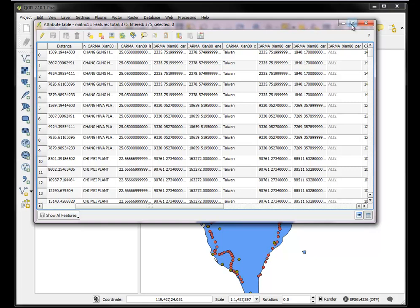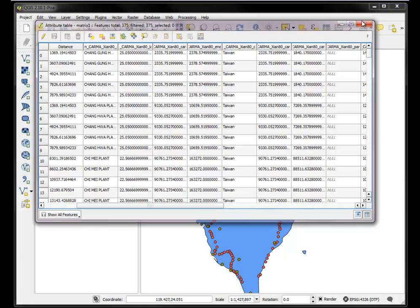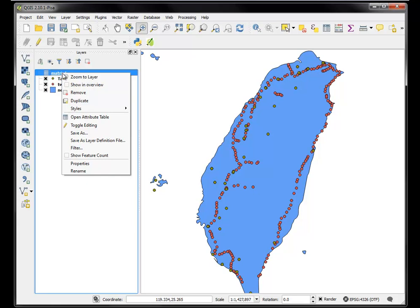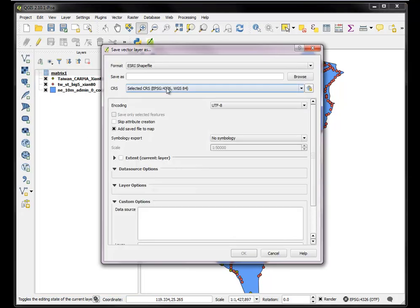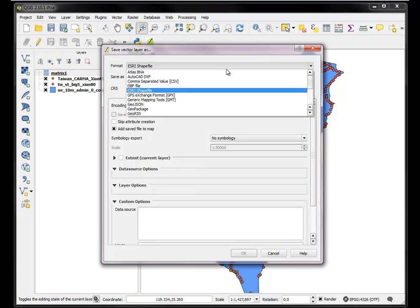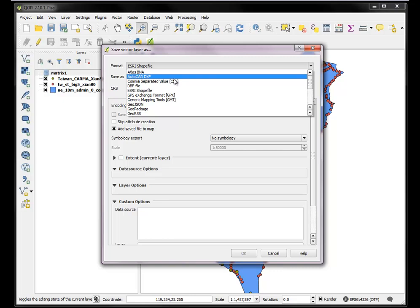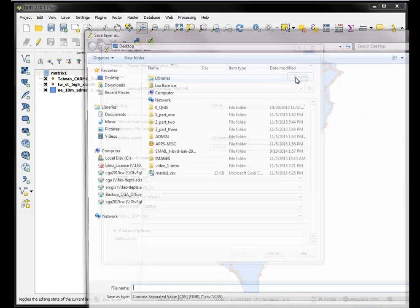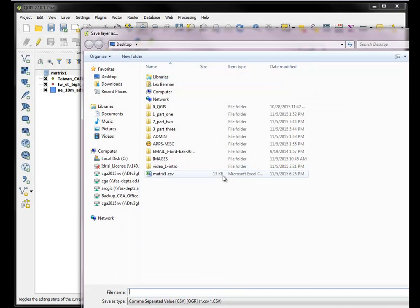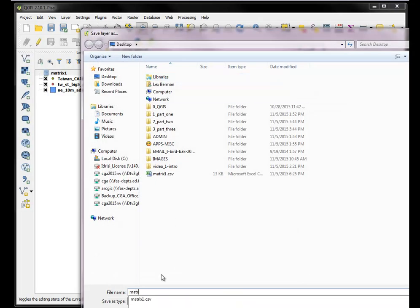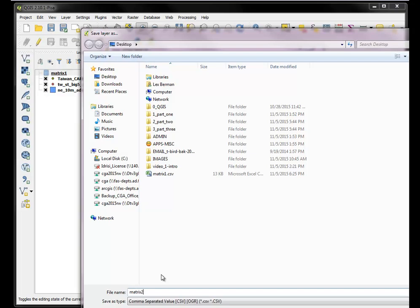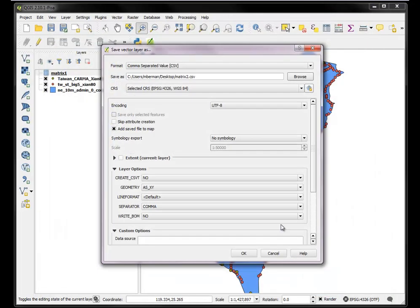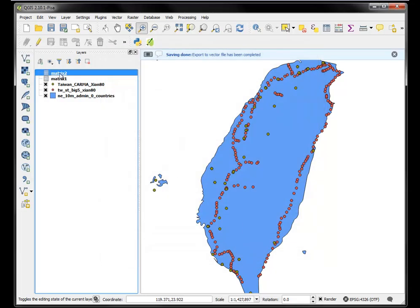So now I want to export this to a new CSV file. And the reason why it has to be a CSV file is because I'm trying to make use of those XY coordinates that I just joined. So I'm going to call this matrix 2. It's going to be a series of files. So I calculated the matrix.